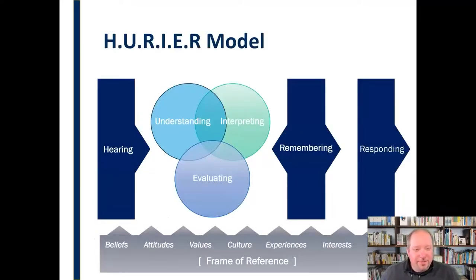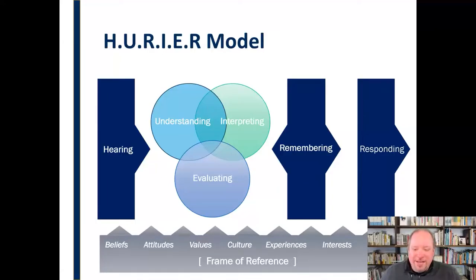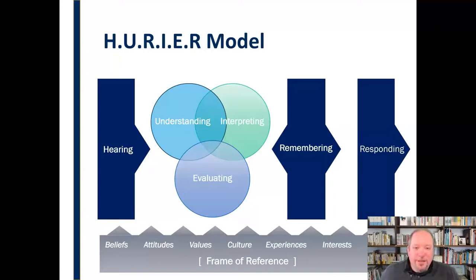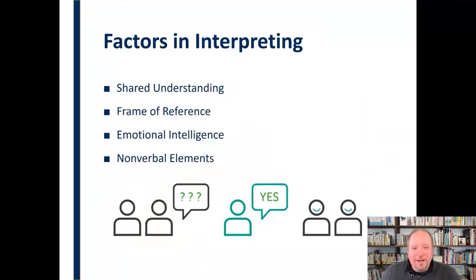Interpreting, as you may recall, falls within the HURIER Model in this area of understanding, interpreting, and evaluating — really just the process of processing what we're hearing and trying to come to some common shared understanding of what is being communicated with the person who's speaking. Nonverbal is going to be discussed as an aspect of interpreting, alongside other factors like shared understanding, frame of reference, and emotional intelligence.